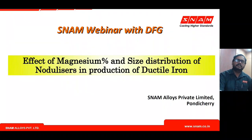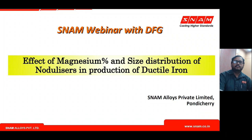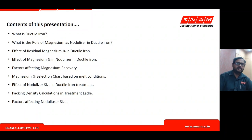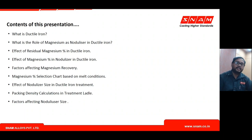Today's presentation will discuss the effect of magnesium percentage and size distribution of nodulizers in the production of ductile iron. We'll cover: what is ductile iron, the role of magnesium as nodulizer, effect of residual magnesium, magnesium percentage in the nodulizer, factors influencing magnesium recovery, selection of magnesium percentage based on process parameters, effect of size distribution of nodulizers, and the theoretical calculations and factors influencing nodulizer size distribution selection.